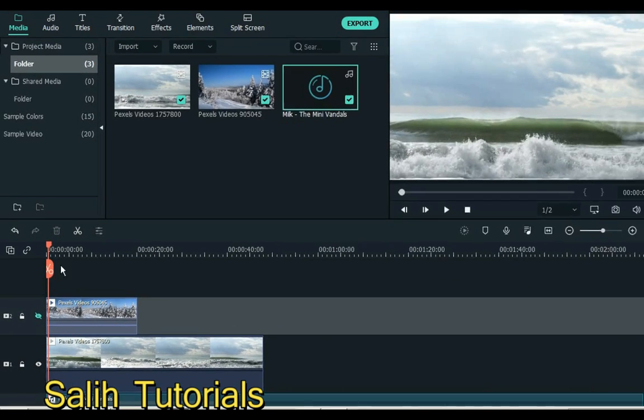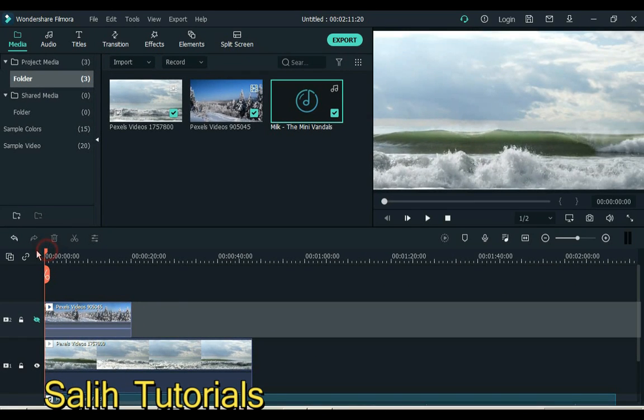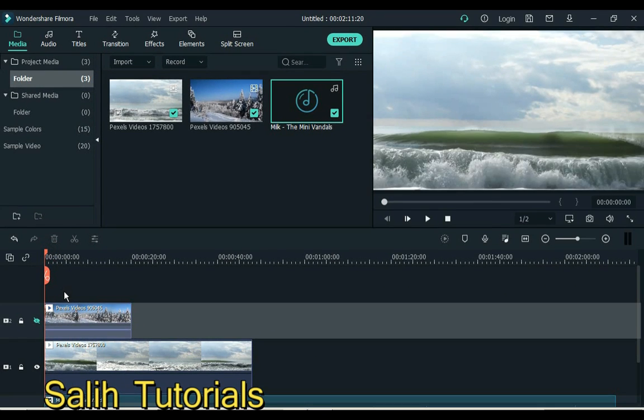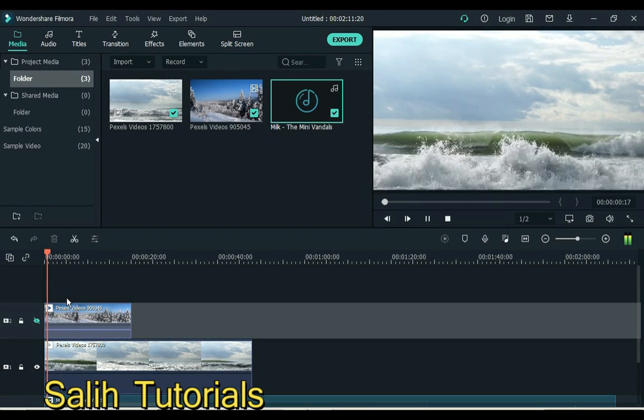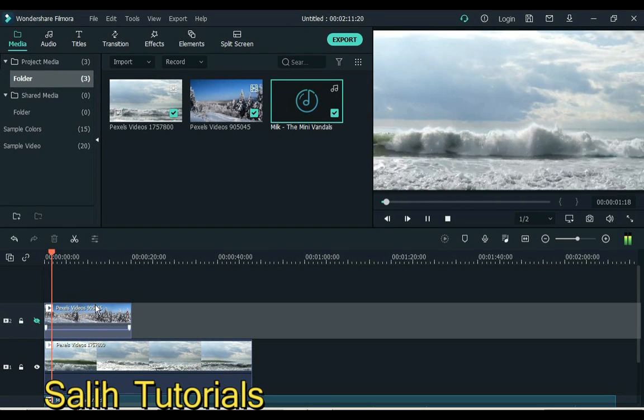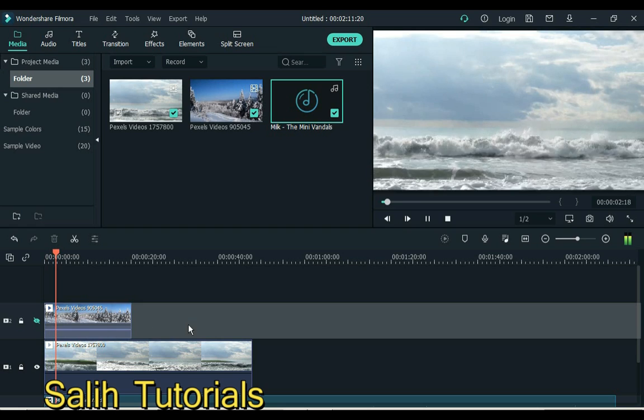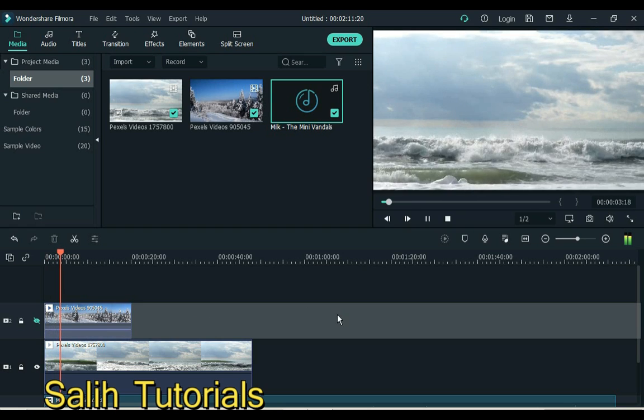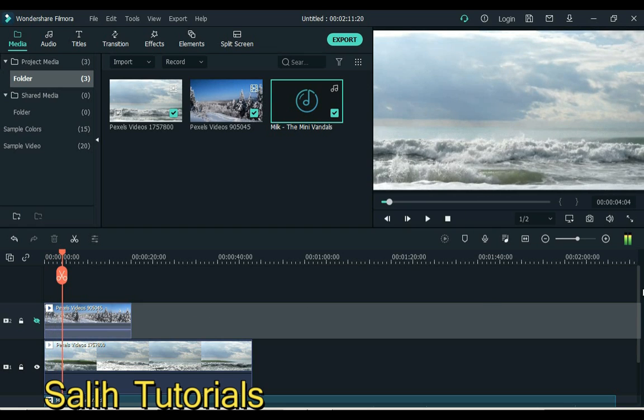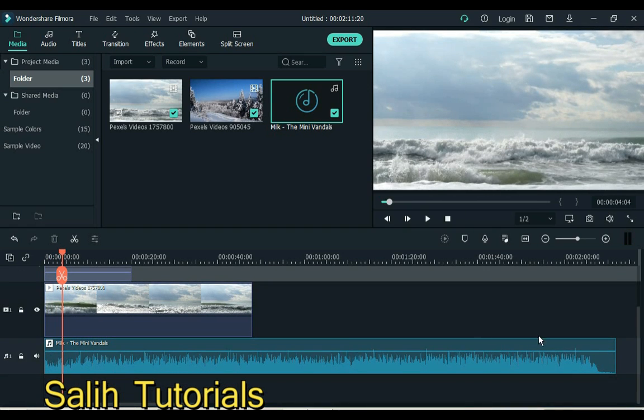If I click on the eye of the video layer above, this video will not appear on the display screen. You can see that the video of the second layer is displayed and the video of the top layer is not visible.